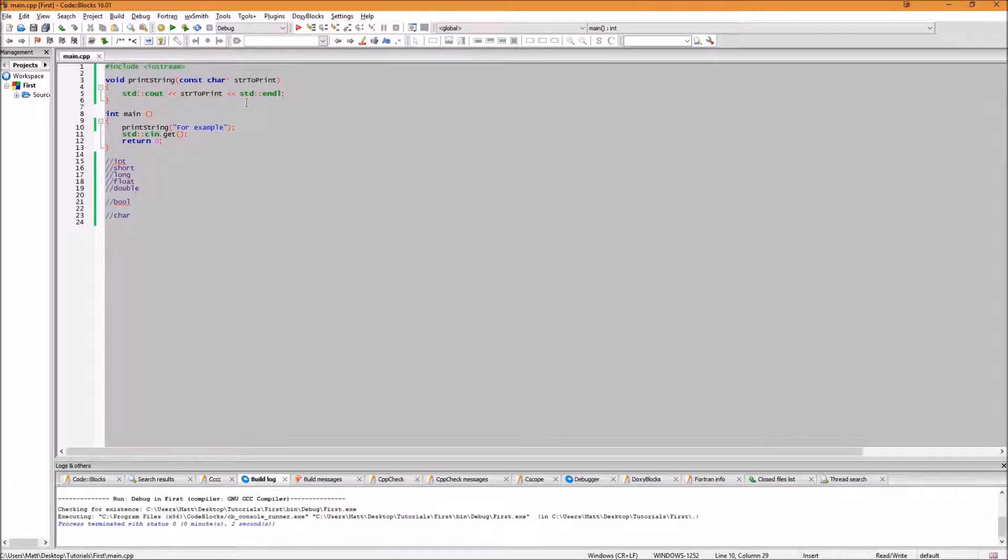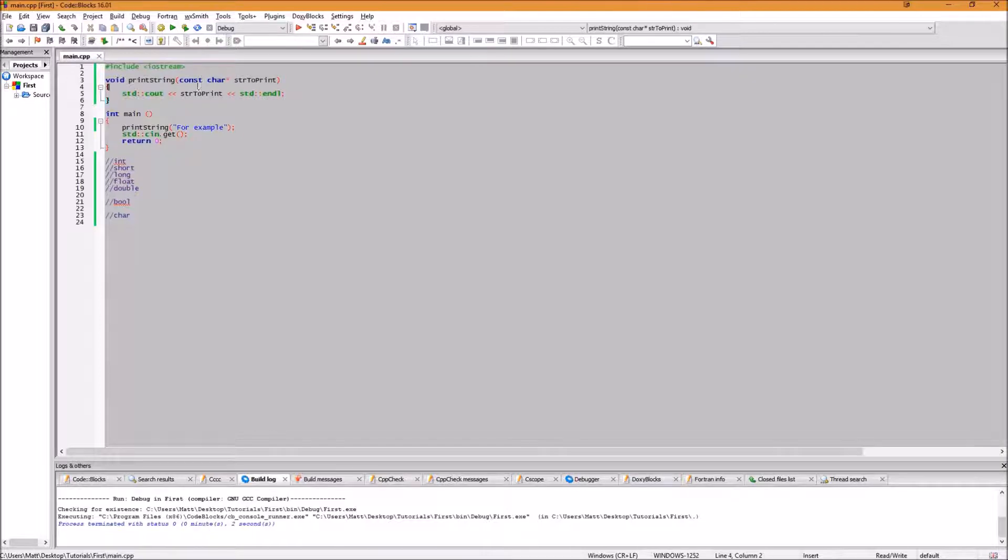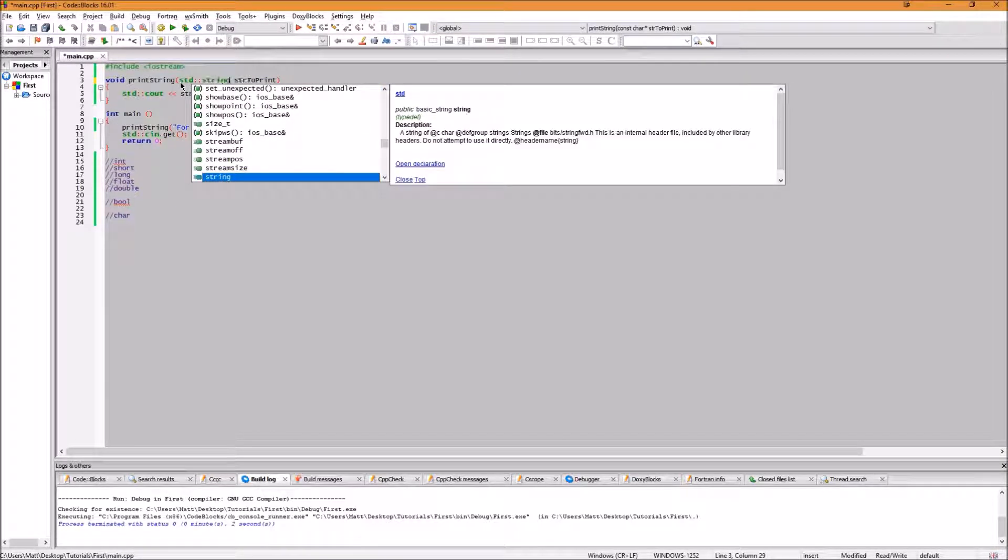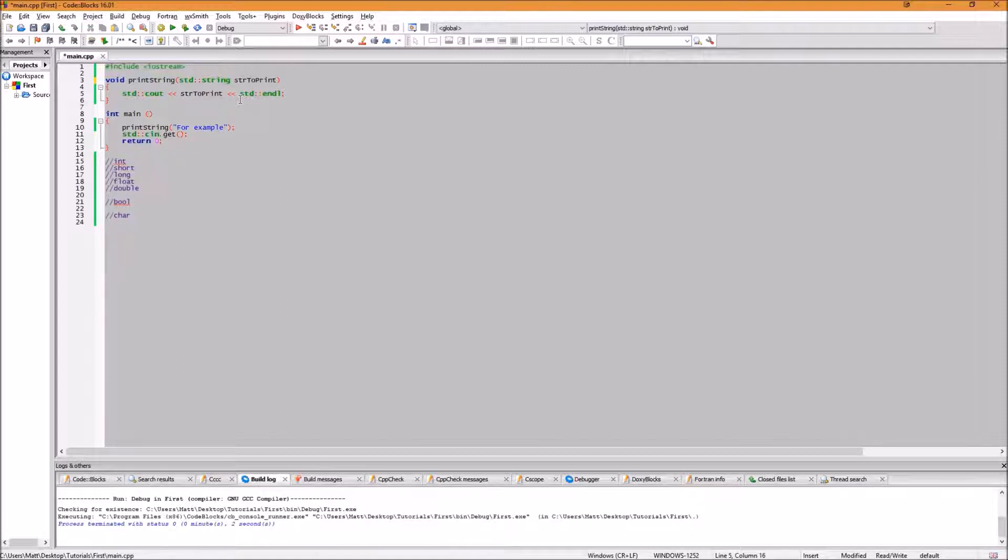But const char pointers are not the easiest or the best data types to work with most of the time. So let's change that to using a string. An std string is a class in the standard namespace that is similar to const char pointer, however with a lot more functionality. To do this, we will change our const char pointer to std colon colon string. Since strings are objects, instead of just raw data, trying to log this out will give us some unexpected results. Feel free to try it. To get the expected results, we need to convert that string into a const char pointer.